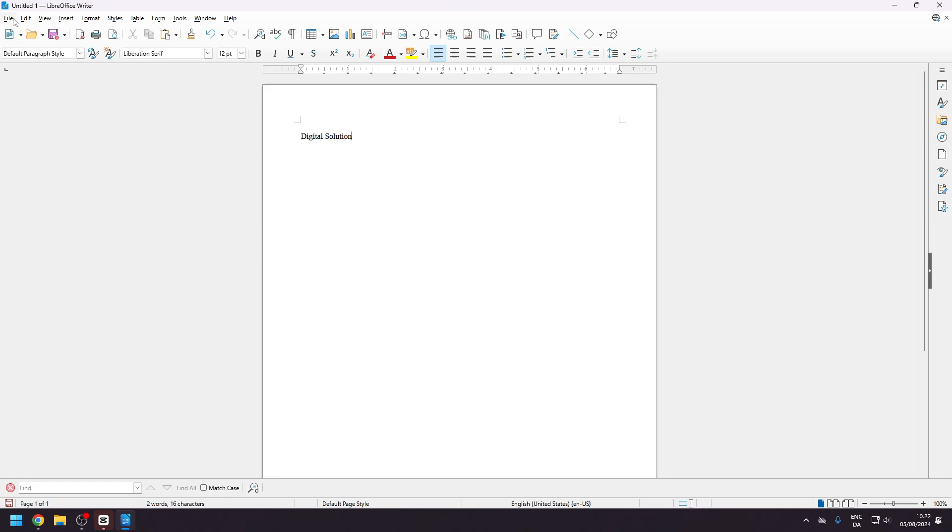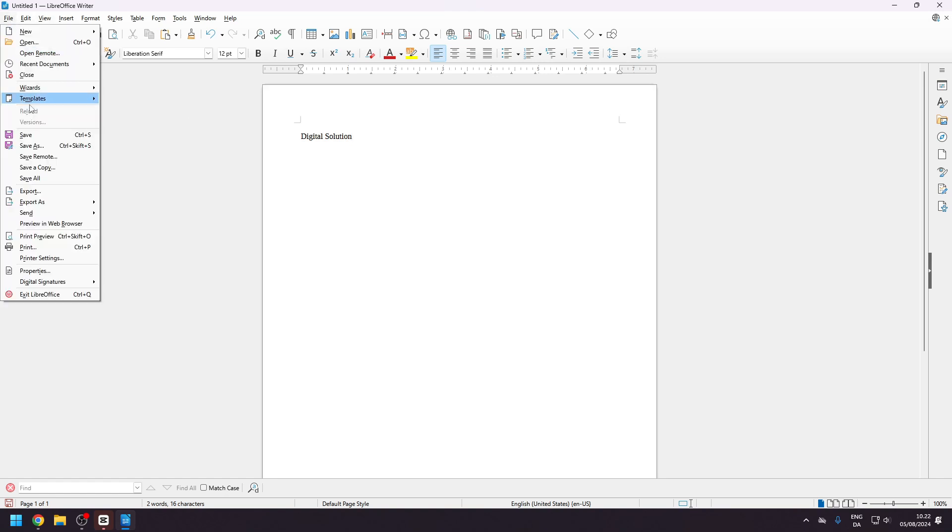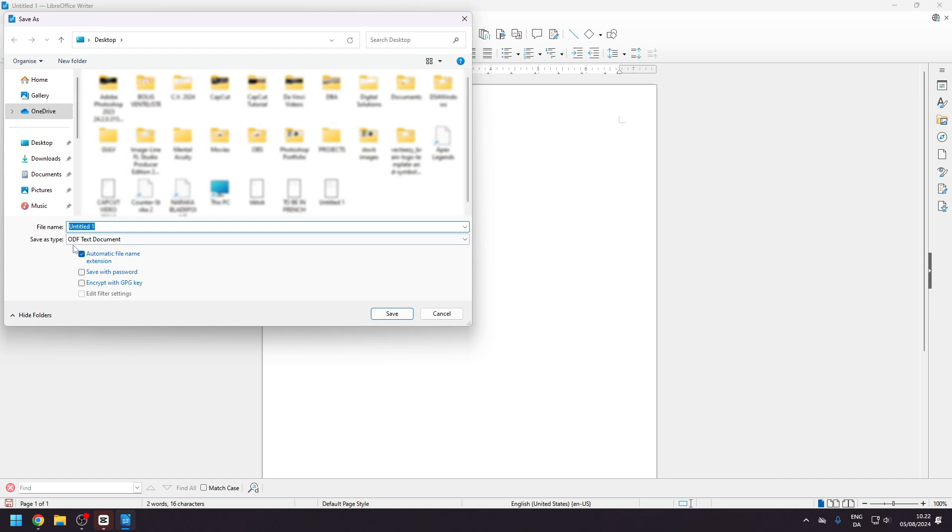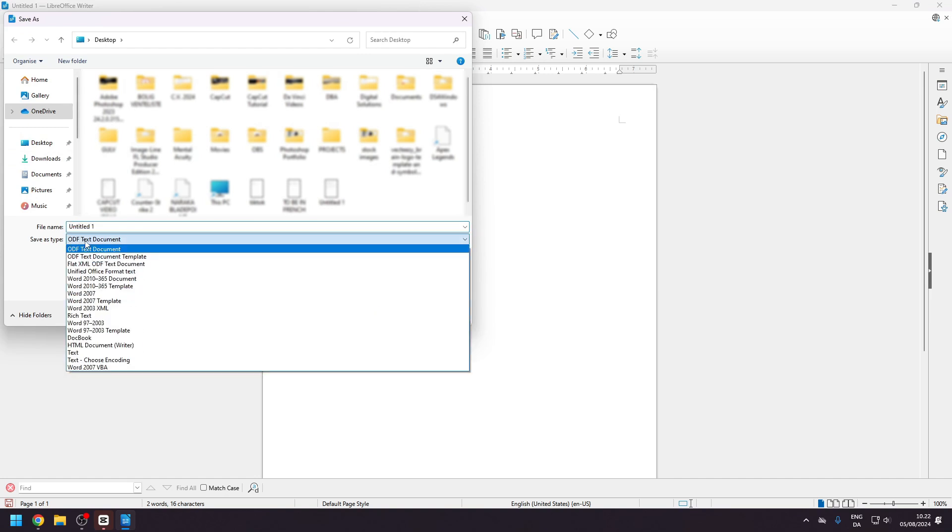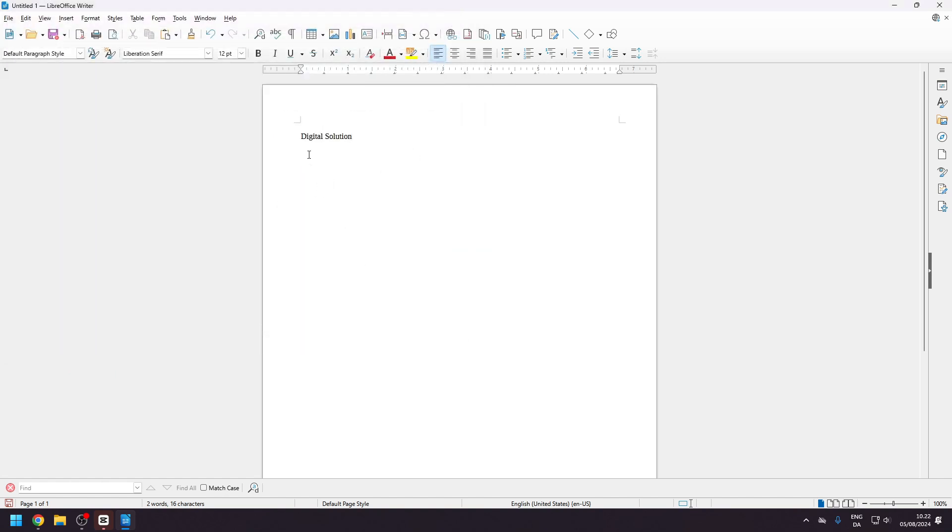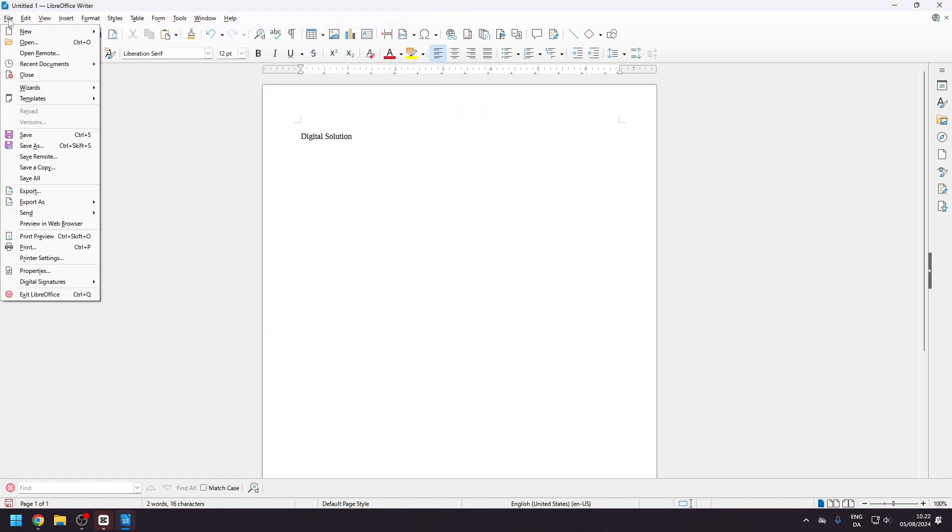It will save your written document as an ODF file, which stands for Open Document File. This file format can also be open in Microsoft Office. You can also save your work as a PDF file. To do this, click on the file menu and select Export as PDF.